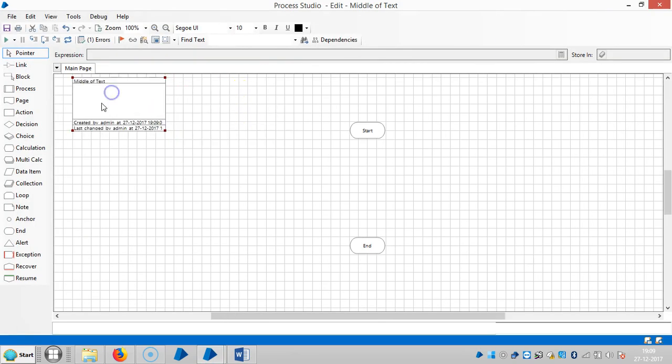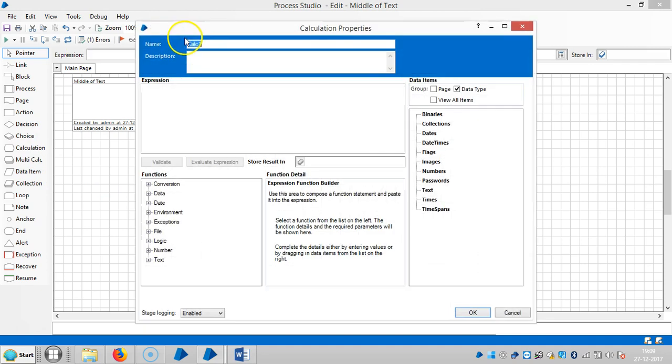So drag and drop on calculation stage here, say 'middle of text'.